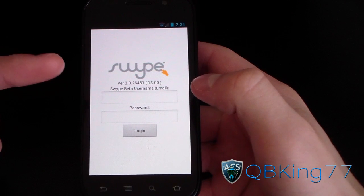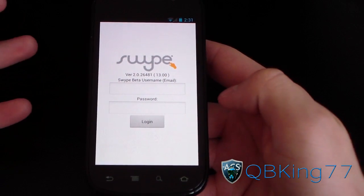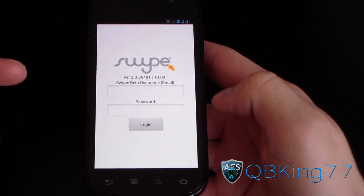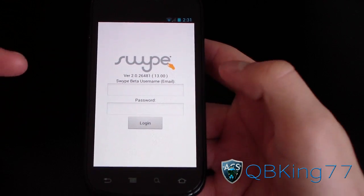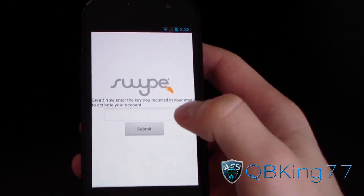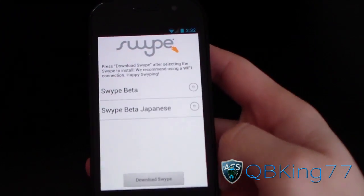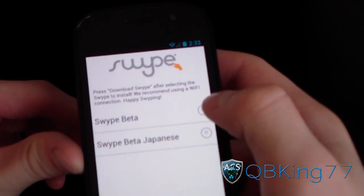Now that you've created your account on the Swipe Beta site, you're going to need to sign in with the same email and password you used to create the account. Once logged in, enter the key received in the email — I'll do that quickly. Then submit it, and it says 'Done, fetching Swipe versions.'